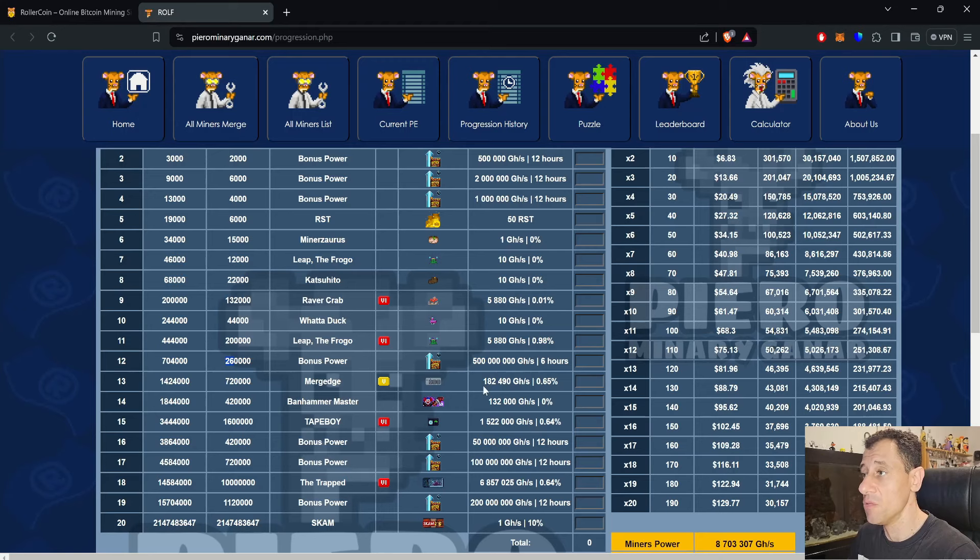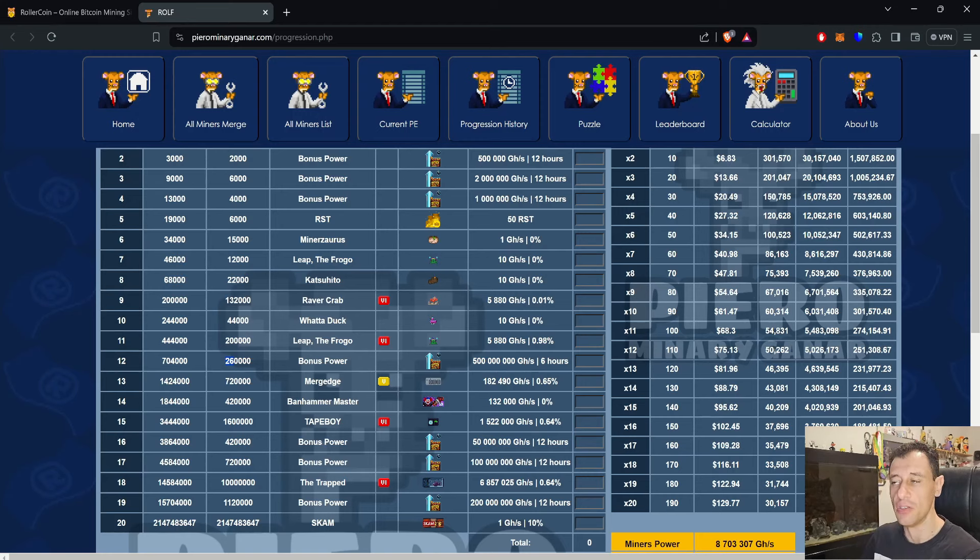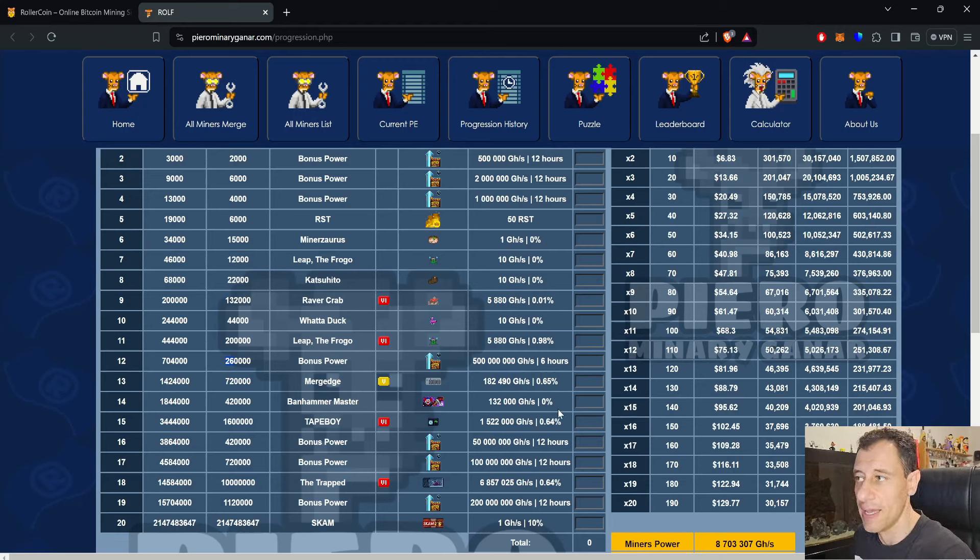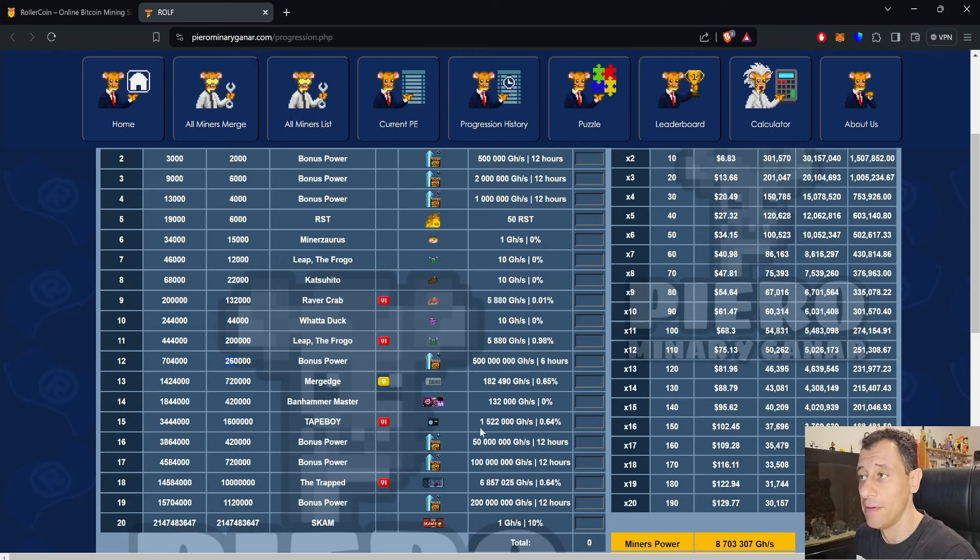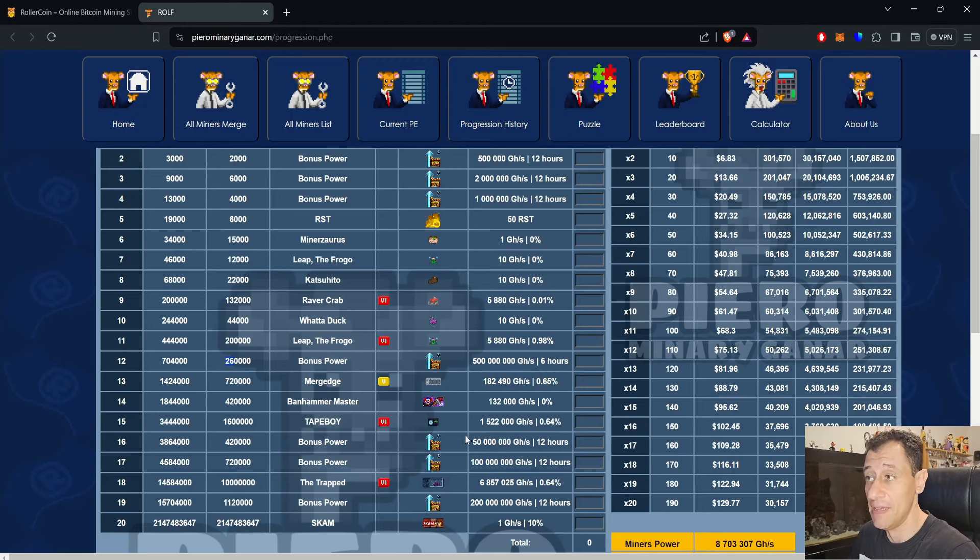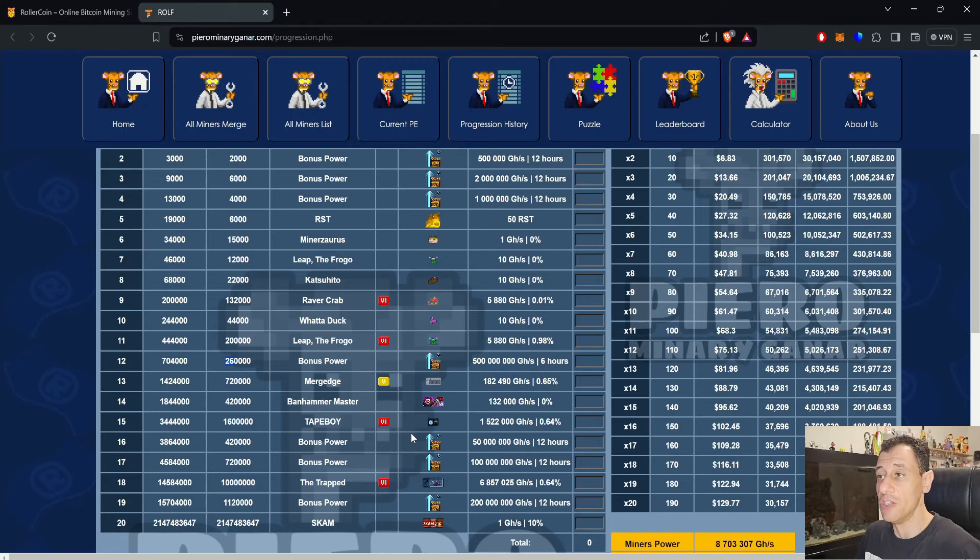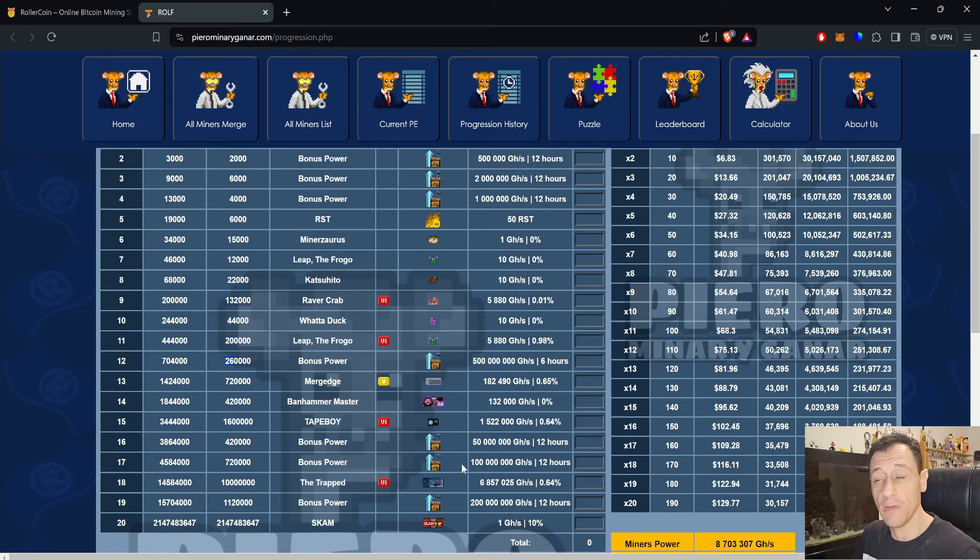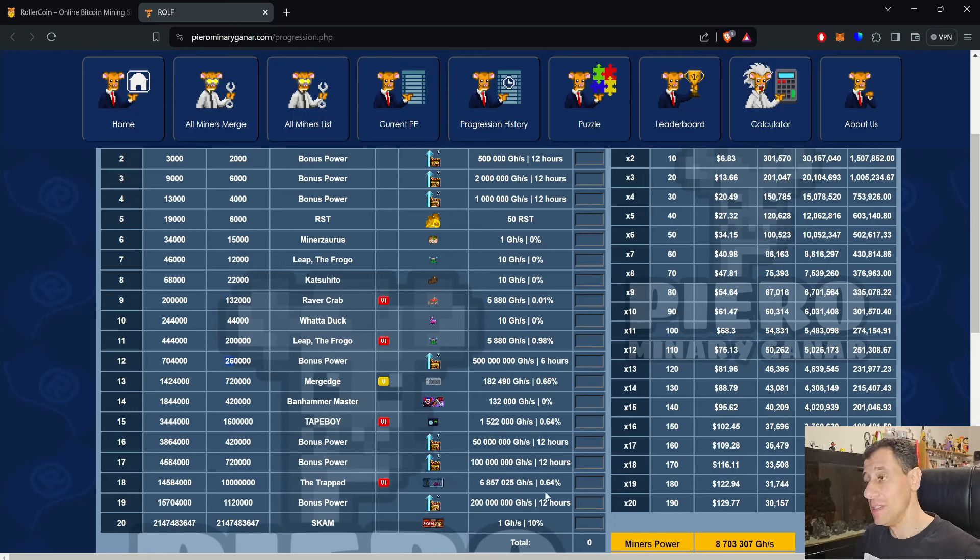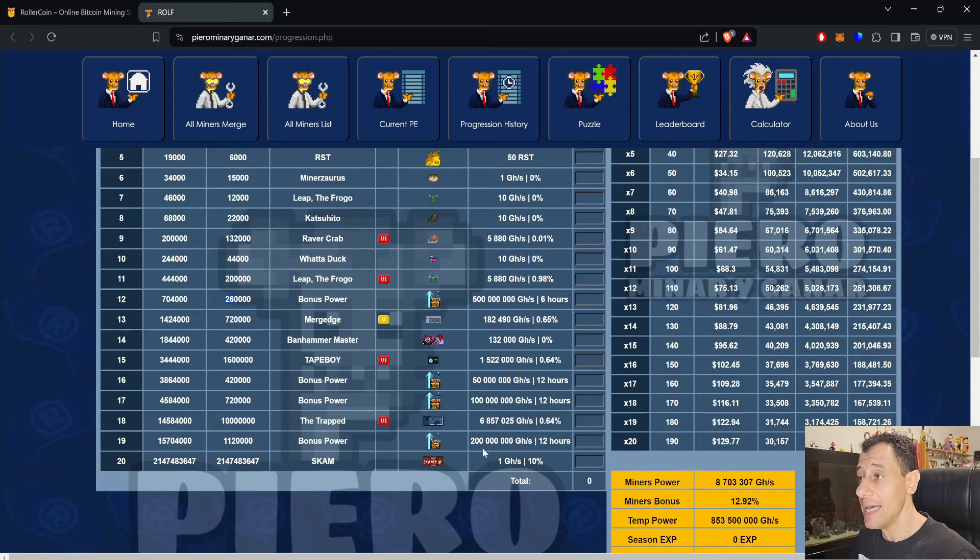From there onwards, you get a 0.65% bonus if you get the Merge Edge, which is the legendary one. There is Ben Hammer Master, which will give you 132 terahash, but no bonus. And you can get Tape Boy, which is also the Unreal at 1.5 petahash, right there at 0.64. So if you actually manage to get to there, that's fine. If you get even further, but obviously the points will increase, even for Tape Boy, it is quite difficult to get because it's 1.6 million. If you manage to even get to the Trapped with the Unreal version of the Trapped, that's 6.8 petahash with 0.64% bonus right there.